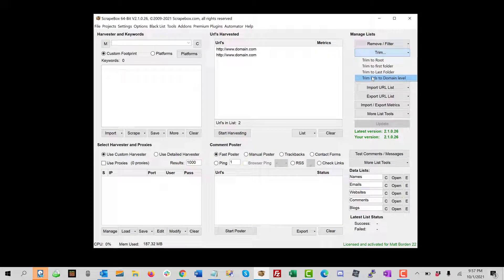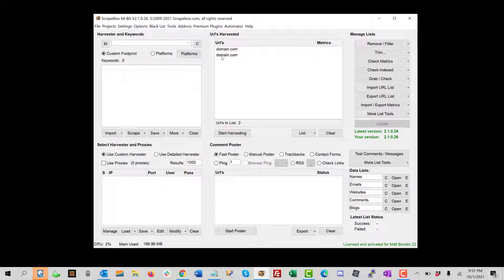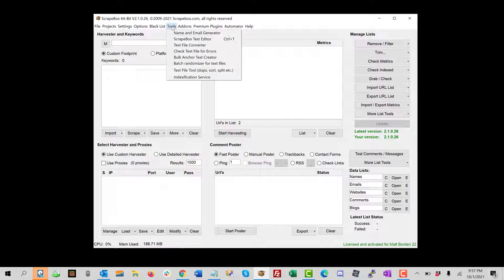And then we're going to trim to domain level, which is just this. And then if you ever had these domains, there's a tool that you can append stuff on the front of it as well. So that's just handy.